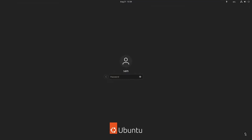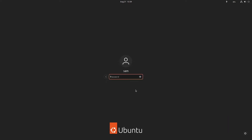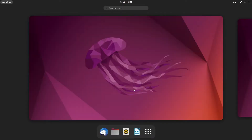You have to select the GNOME session, so we will select the GNOME Wayland session. Now we will input the password. The password remains the same across all the sessions. Just wait for the session to load.